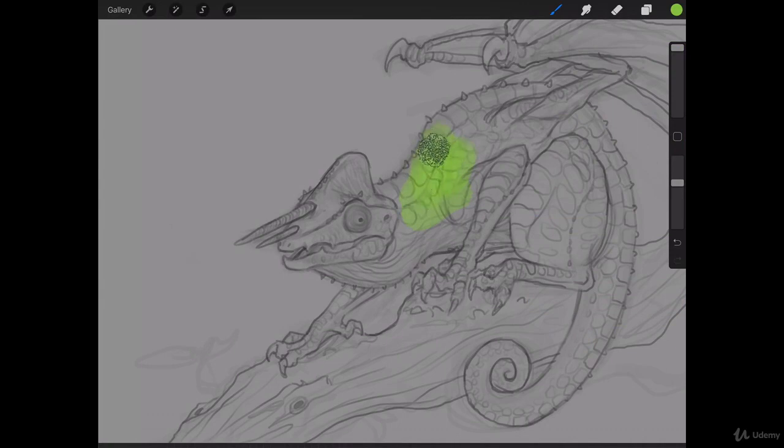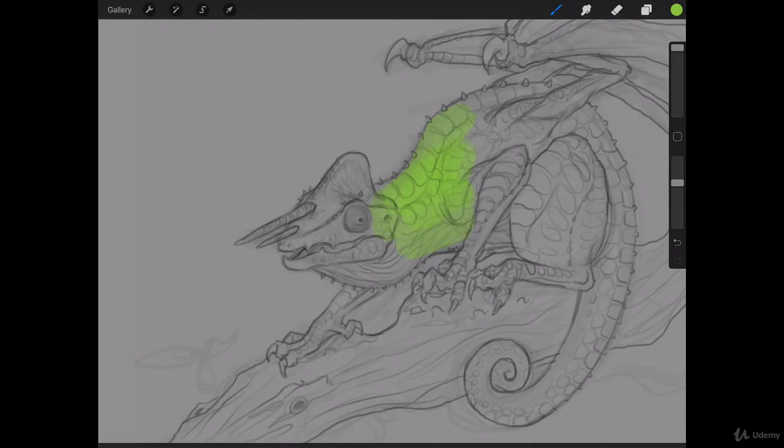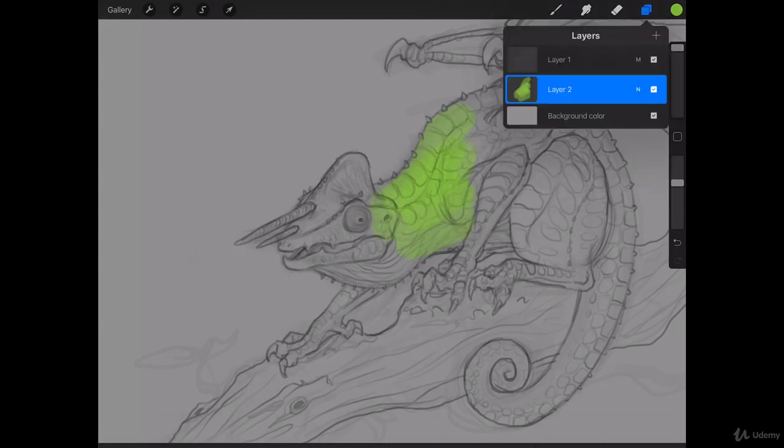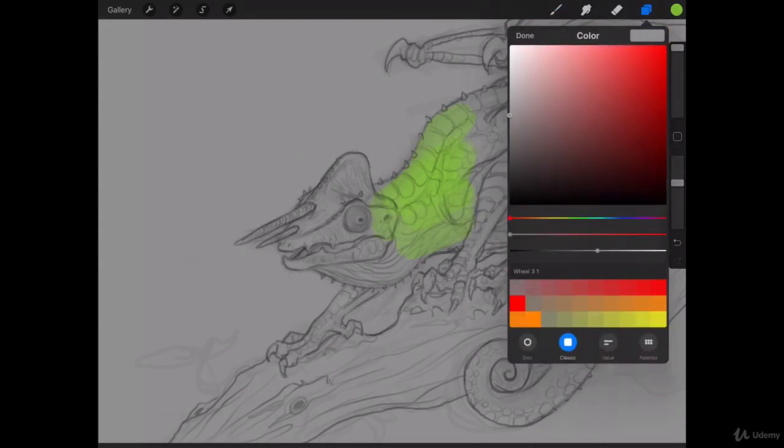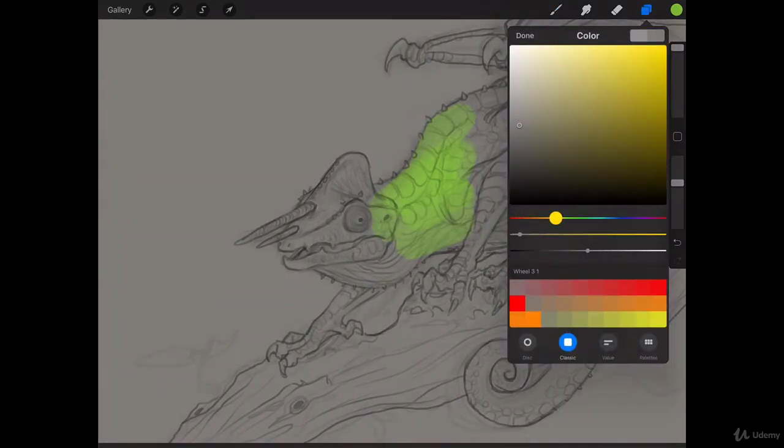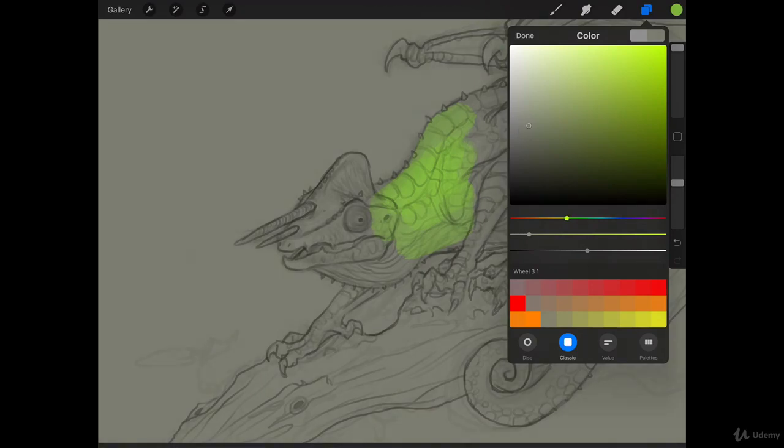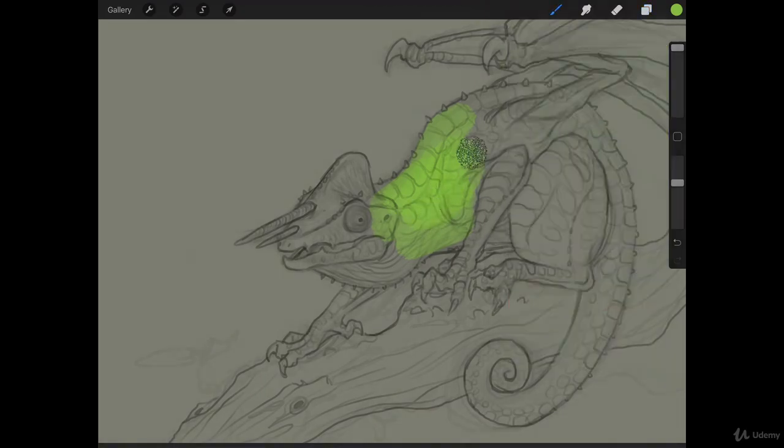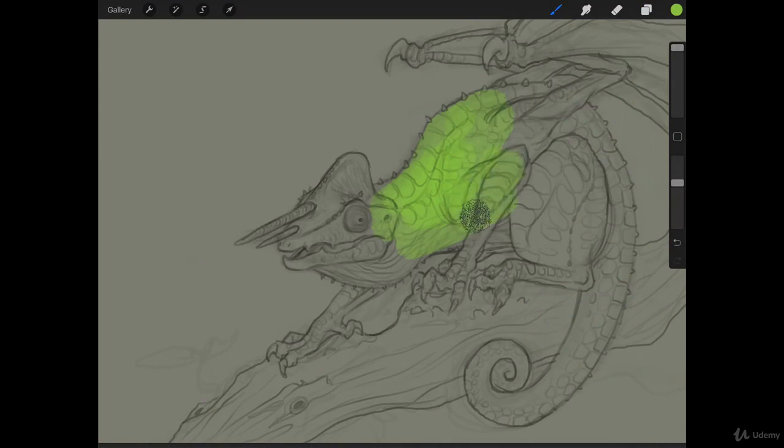And we can come in here and start painting in the colors for this guy. I'm going to bring my background layer just a little darker here, and I'm also going to put a little bit of green in it. So, come in here, we're going to start painting this in.